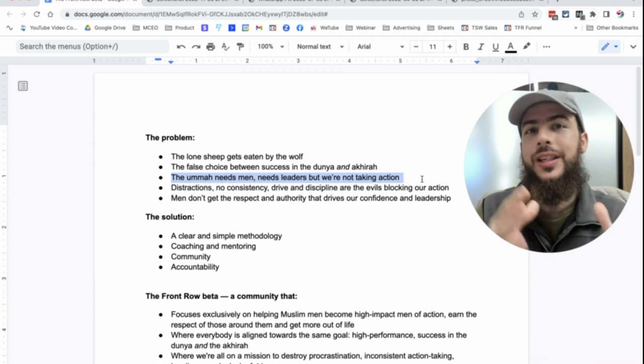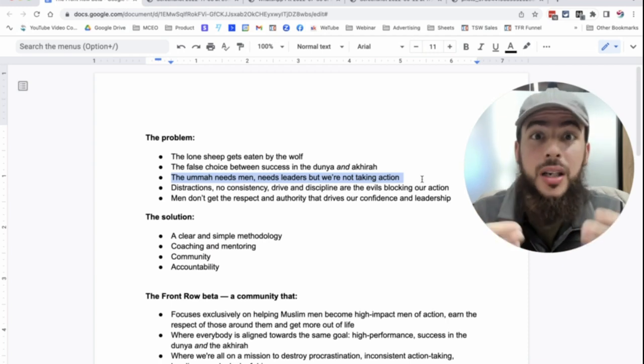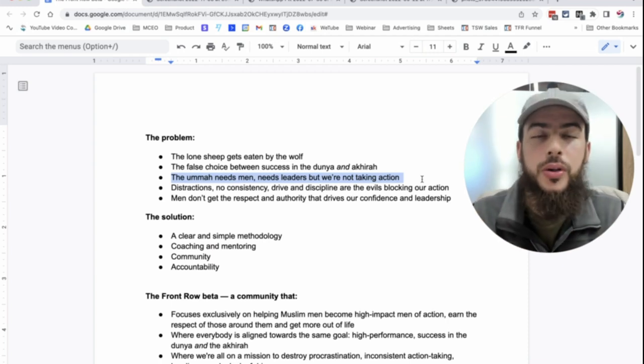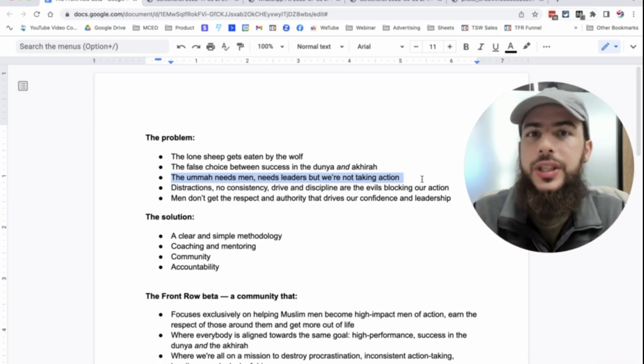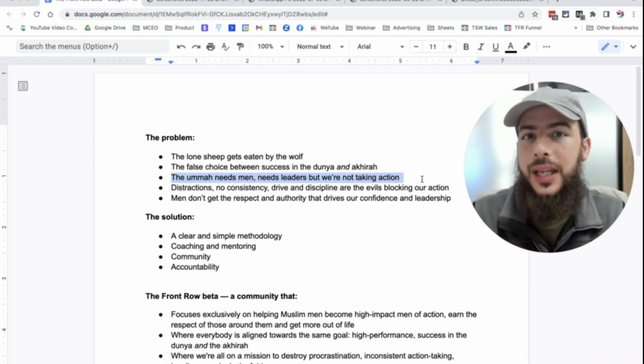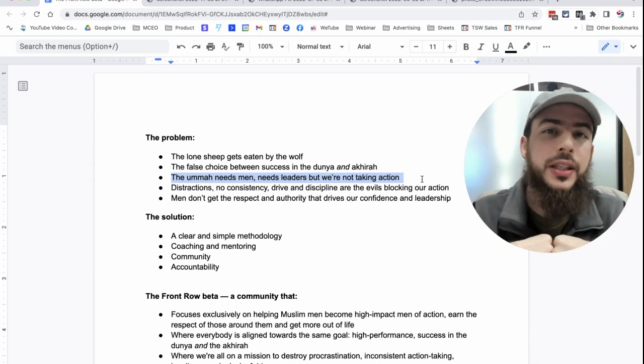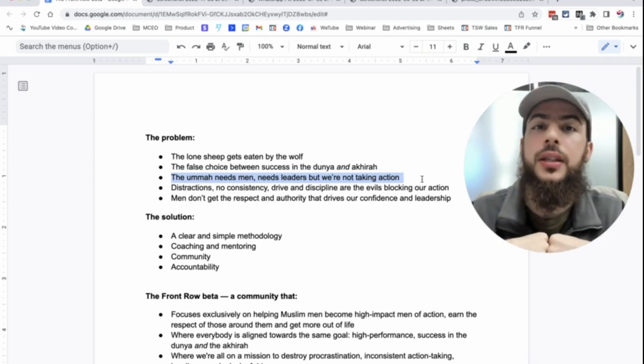The other problem is that it's clear when you look at what's going on in the world, it's clear that the Ummah needs men and it needs leaders. But a lot of the young men who are going to be the leaders of tomorrow, they're not stepping up. And some of us, we know that deep down. I know I did.